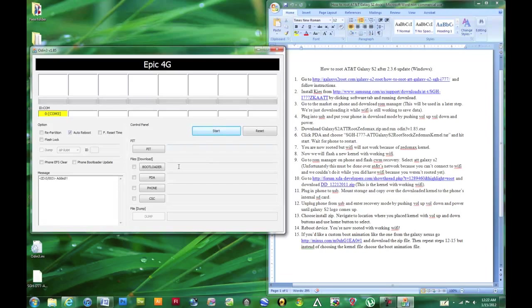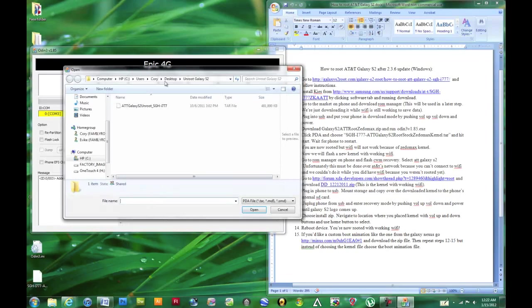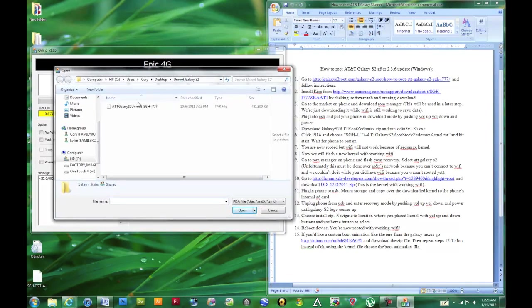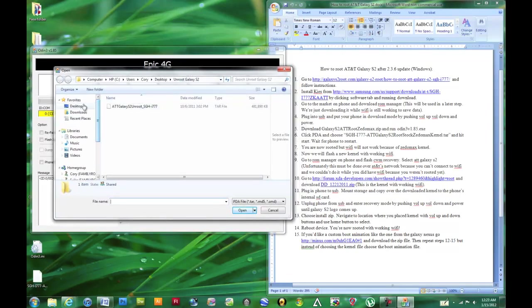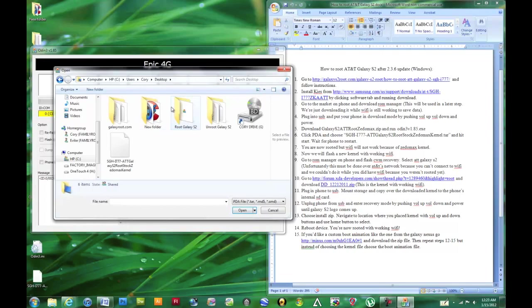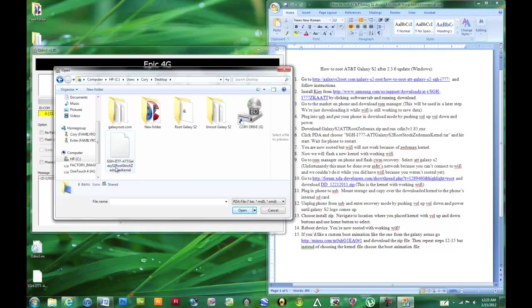We're going to go ahead, if you see that checked, is hit PDA, not phone. And then we're going to go to our desktop. And then we're going to click this one, what we just downloaded and unzipped.